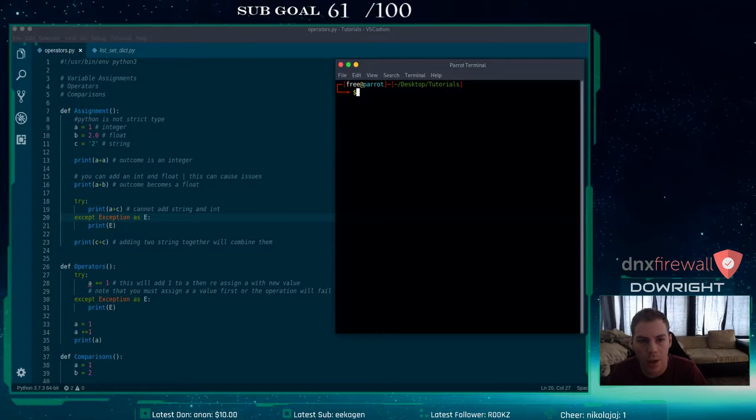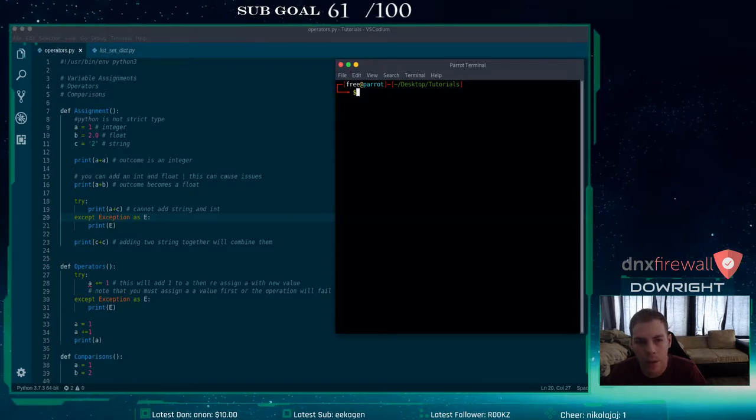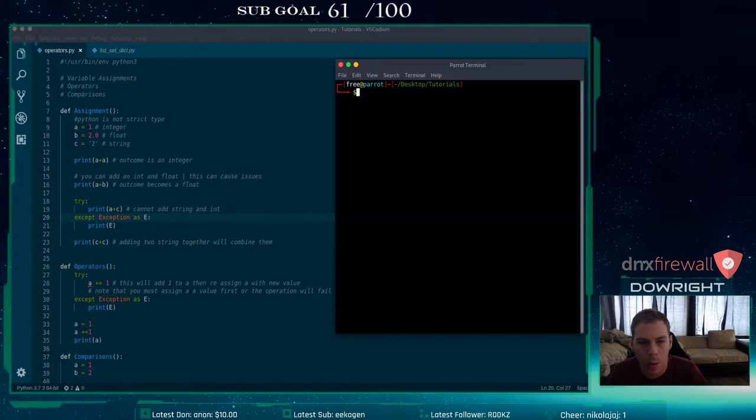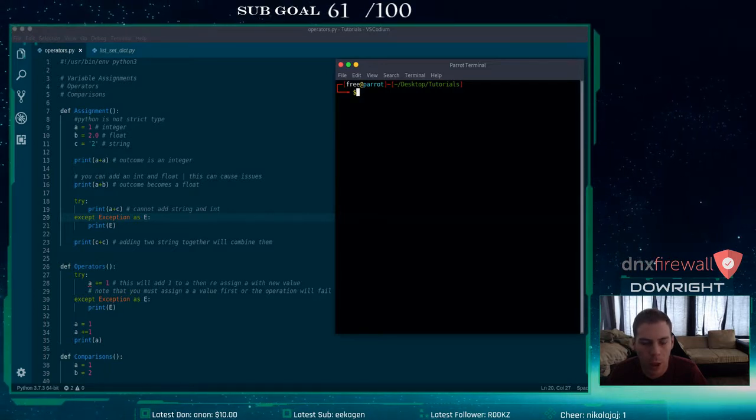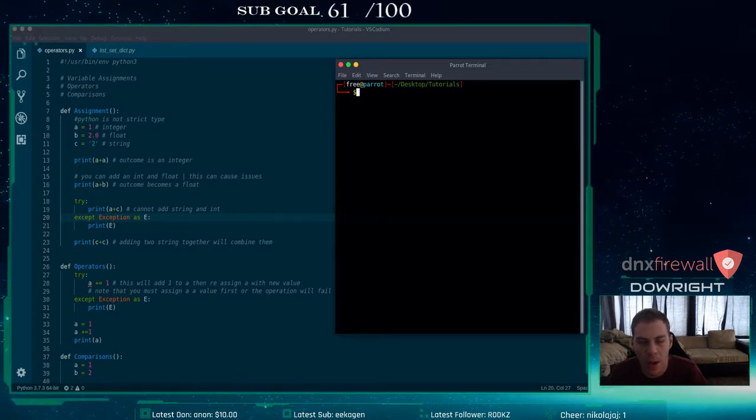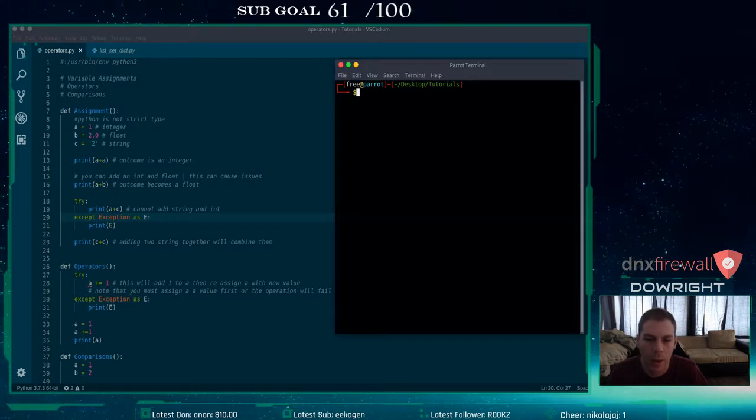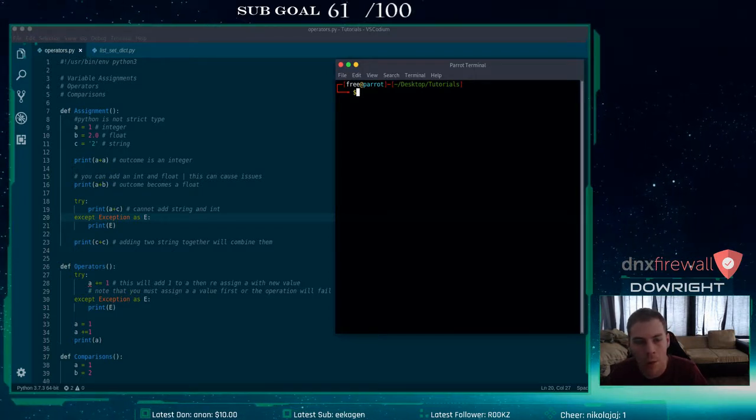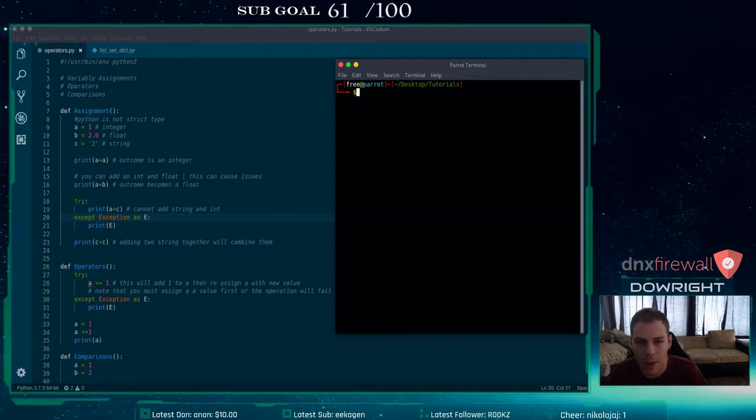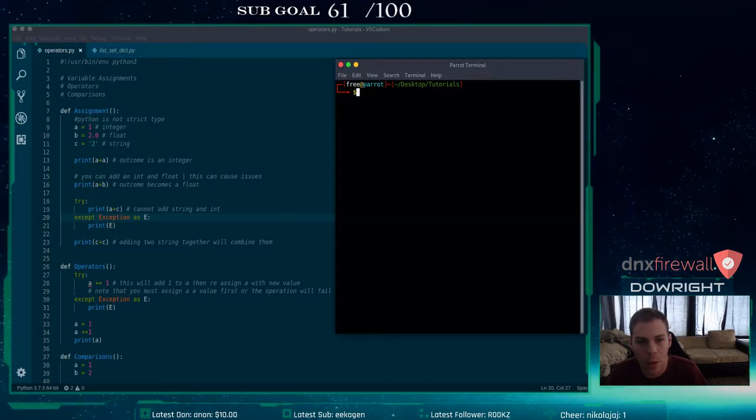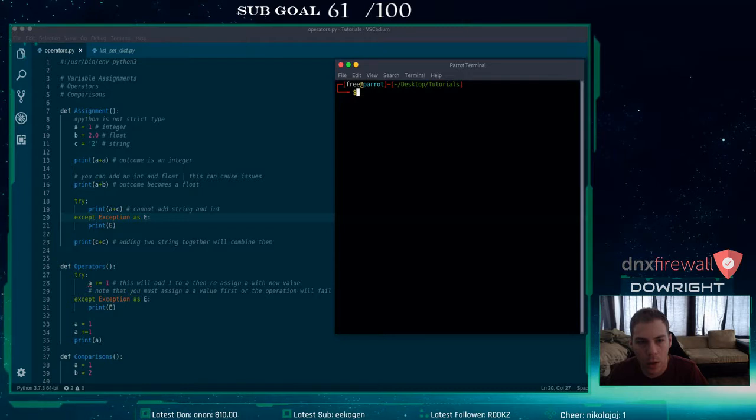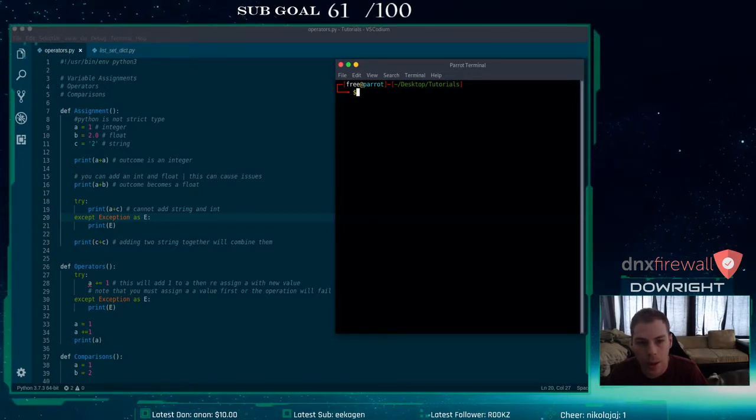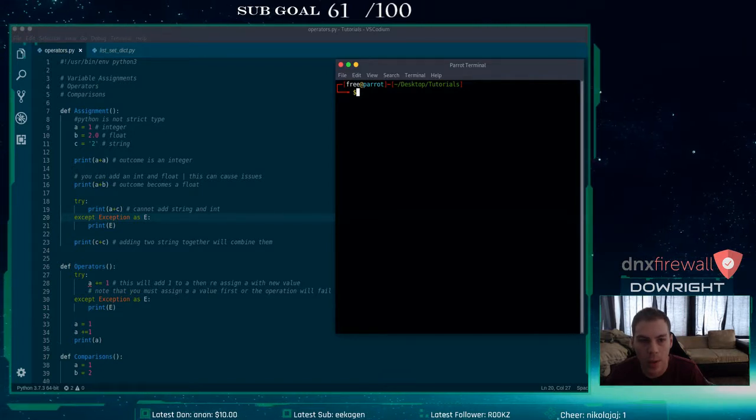This video is about assignments, operators, and comparisons. There's not really much to go with all of this stuff, so I'm going to go over it pretty quick, but I just have some examples that I want to show you, explain a couple things, and that will be that. So the first thing we have is assignments. Python isn't strict type, so it will assume your assignment type based off of how the variable is set.